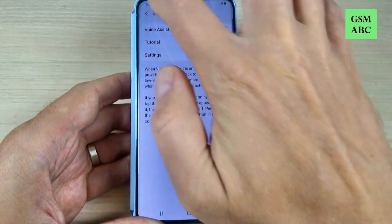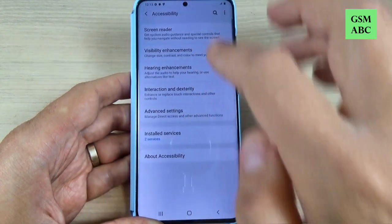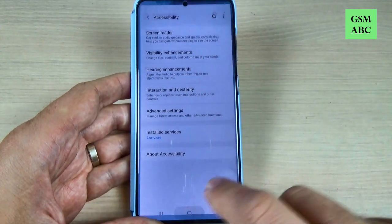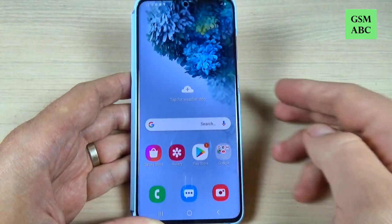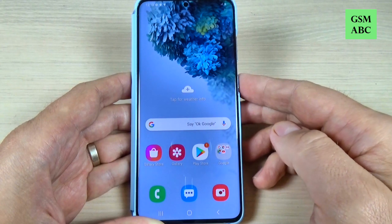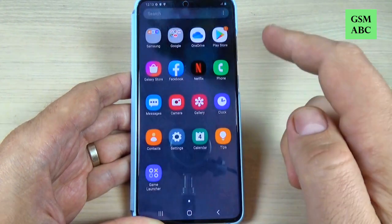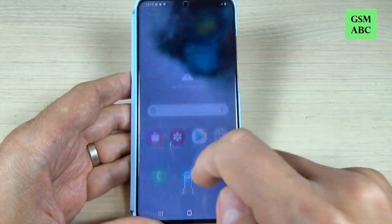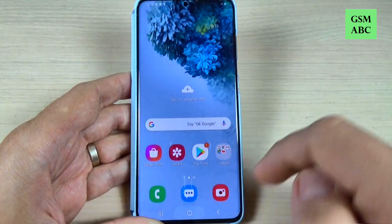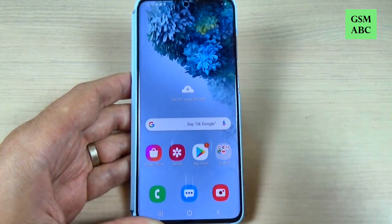And that's all. As you can see, it's not so hard and I hope this tutorial to be useful for you. See you next time. Have a nice day.